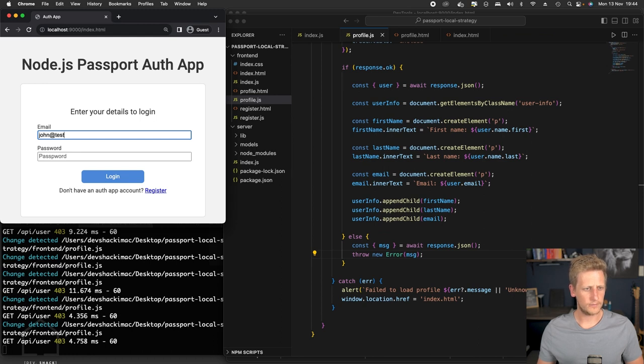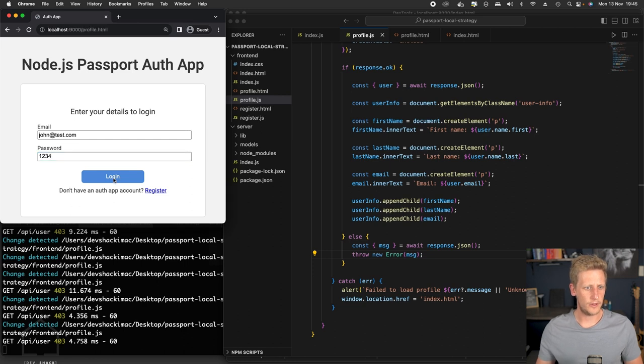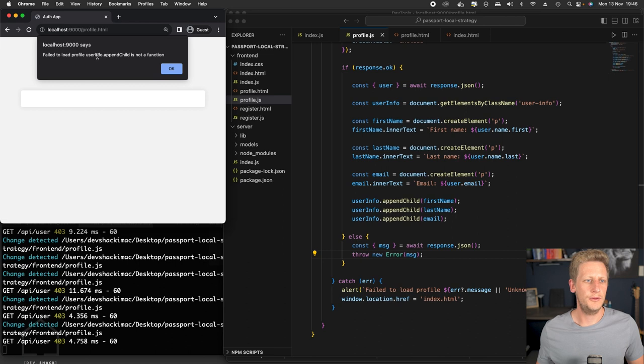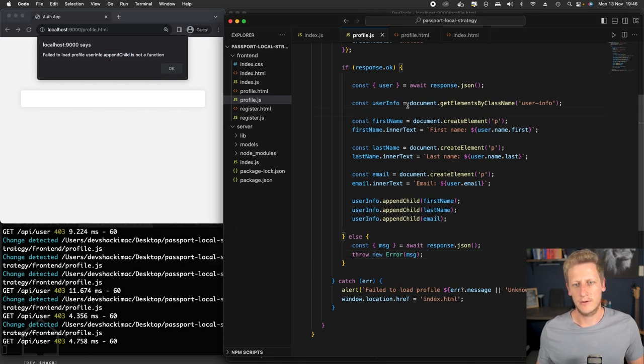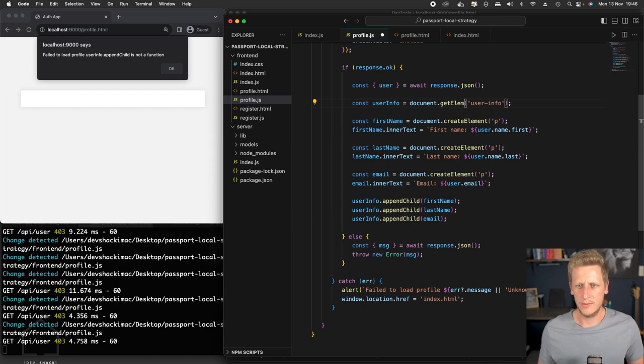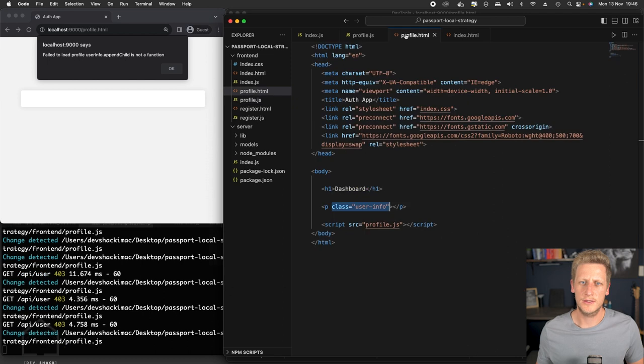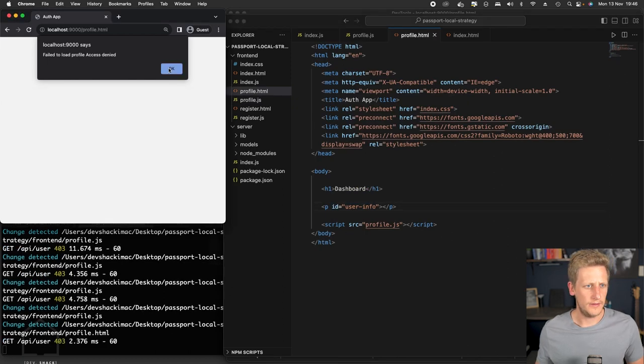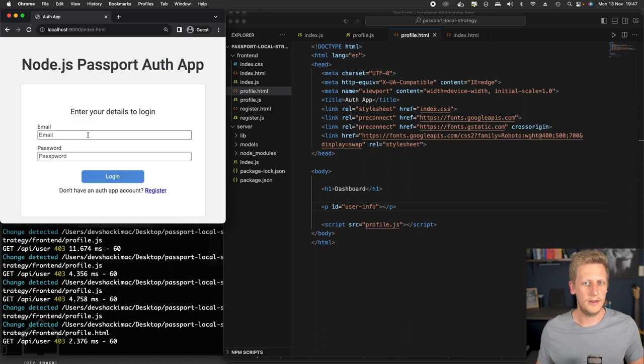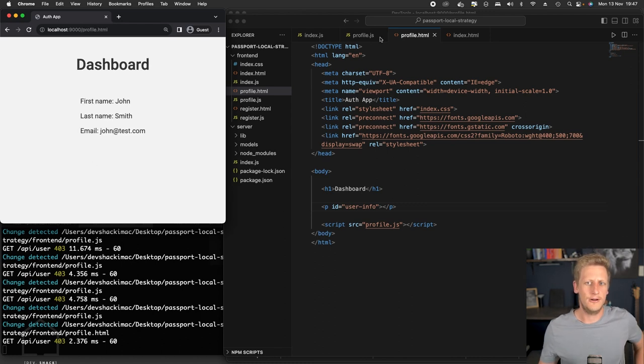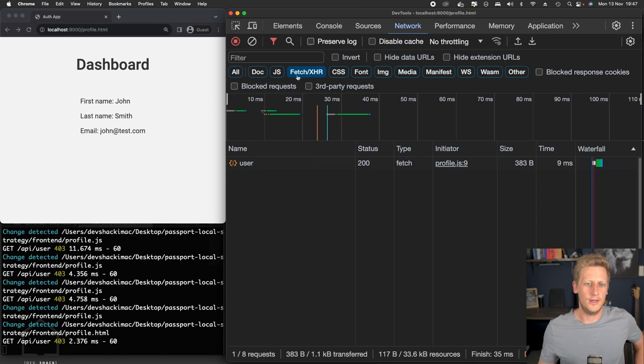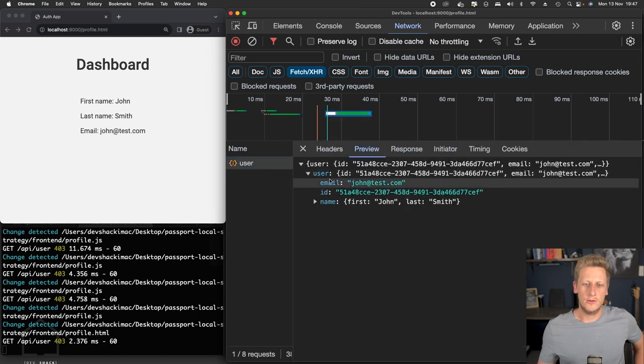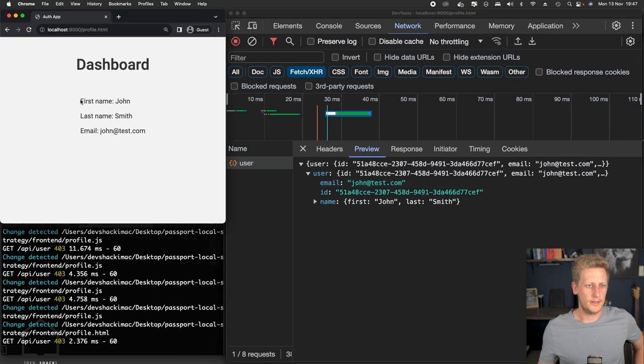And then I'm going to click login here. You can see we get this error failed to load profile userInfo.appendChild is not a function. And that's most likely because we're not grabbing hold of this DOM element correctly. And so I'm just going to change this method here. We're going to say getElementById and then I'm going to switch this up in here instead of it being a class, I'm going to change this to ID and then let's just click save. And once I fix that little JavaScript error, you can see that we make a successful user request to the API. We get back the user information and then it gets successfully appended to the DOM. We've got first name here, which is John, last name is Smith, and then the email address is in the dashboard.